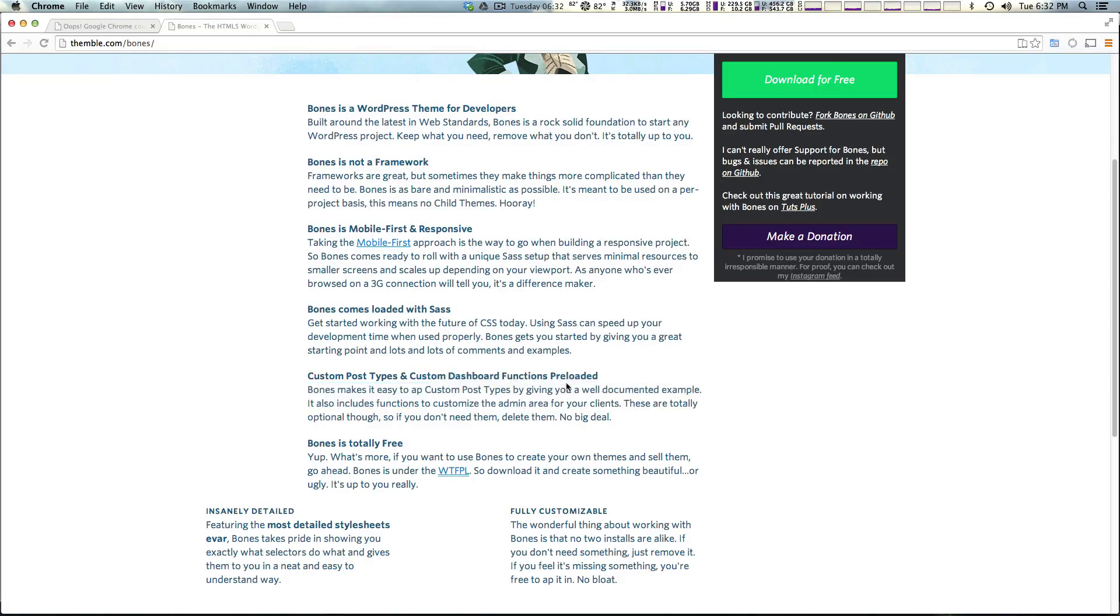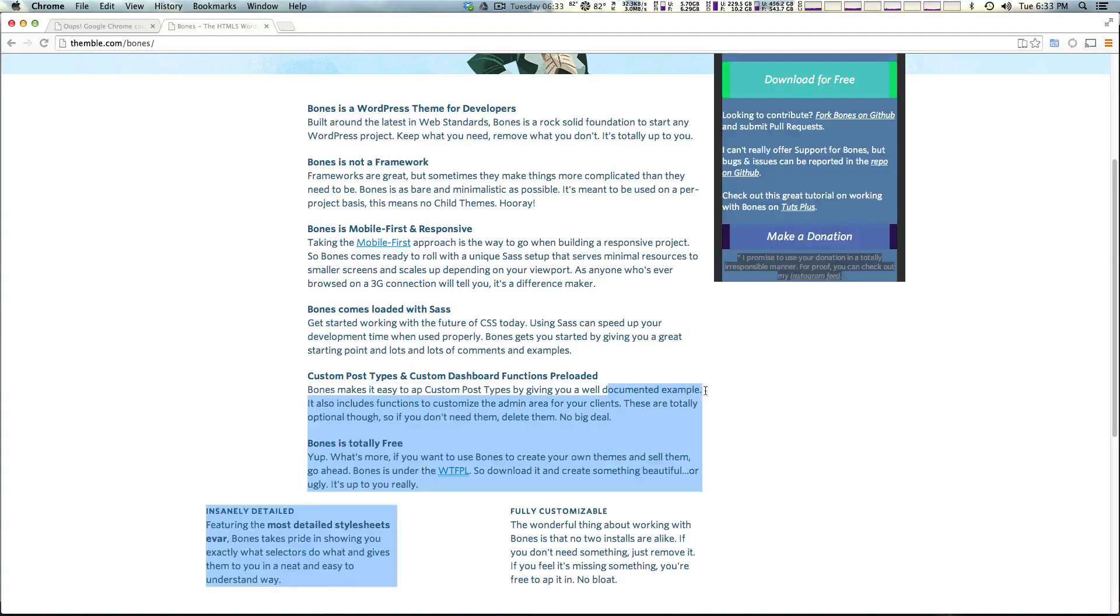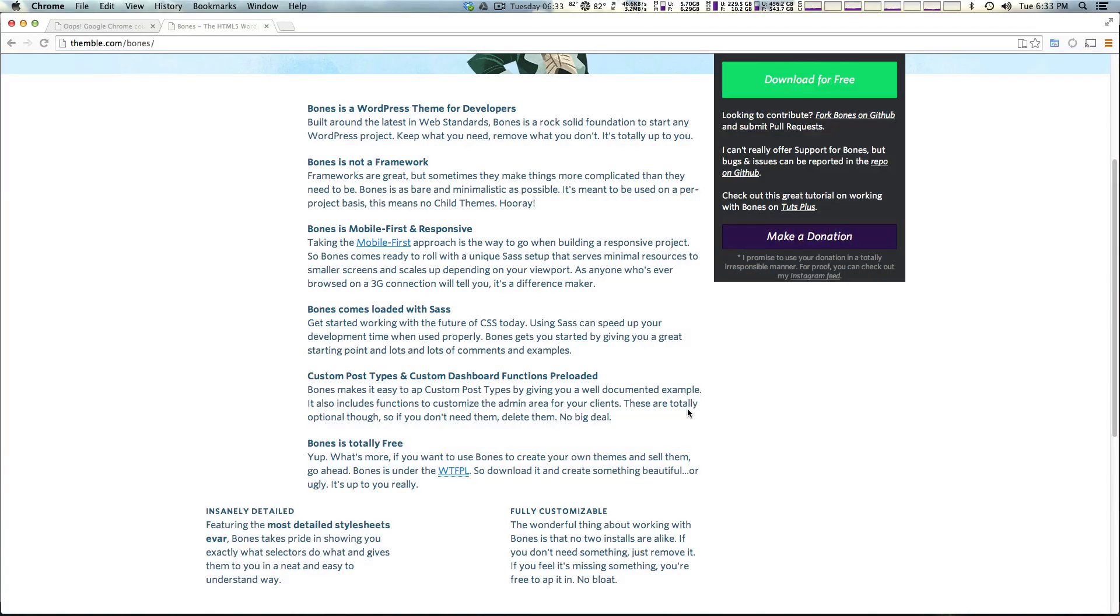It basically gives you custom post types with a well-documented example so that you can write your own or use it if you want and not have to look up that code. So I find Bones to be a really great theme.